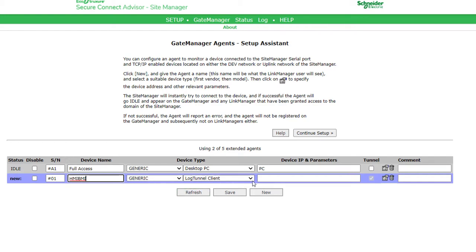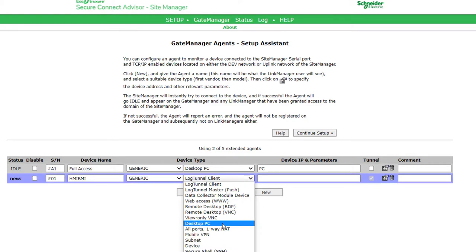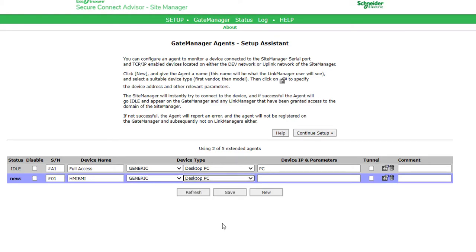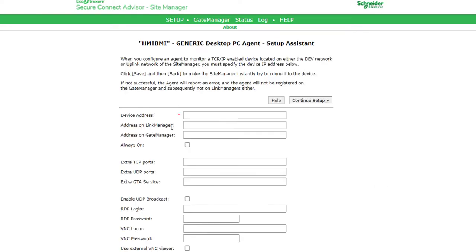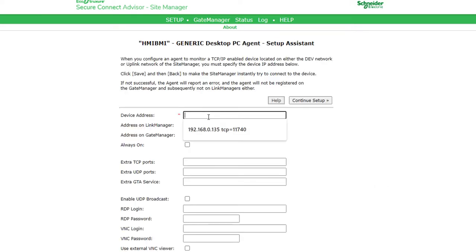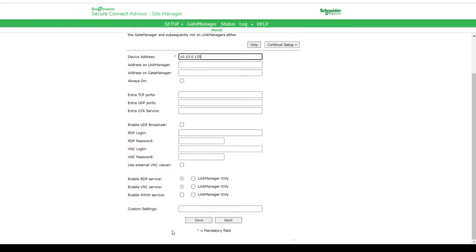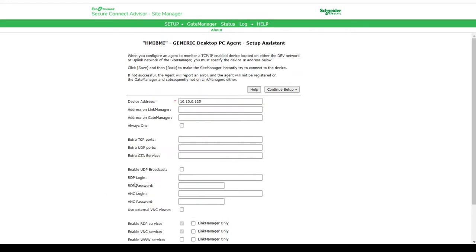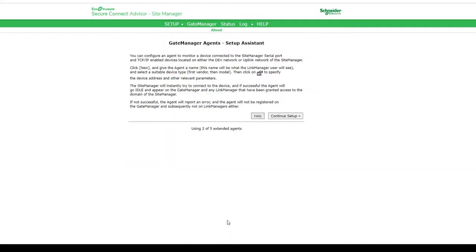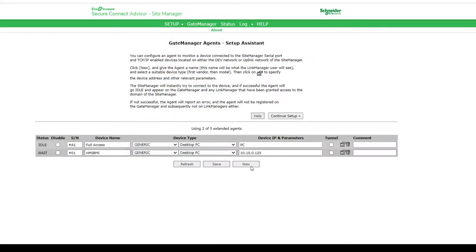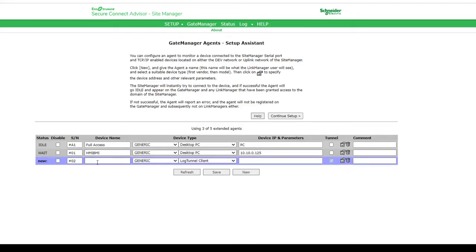Select the device type. Open the parameter details for more options and enter the device IP address. Save and go back. We are now going to add the Altivar with a web server access.